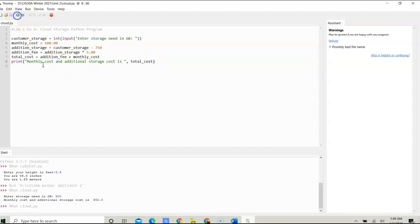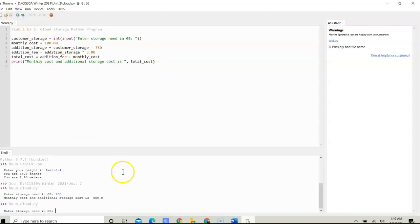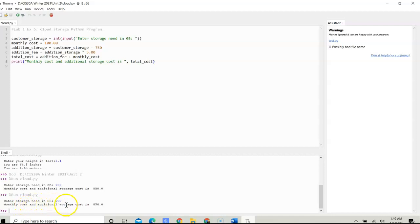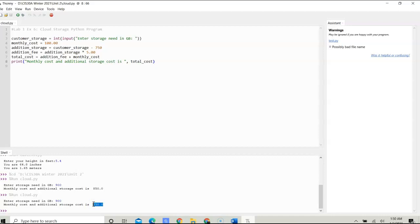When we run this program, it's going to prompt me to enter the storage needed in gigabytes. Let's say I enter 900. It's going to tell me that my monthly cost and additional storage cost is going to be $850. Now we can format this to show two decimal values and a dollar sign, so there's much more that we can do to touch it up so it looks a little bit better.